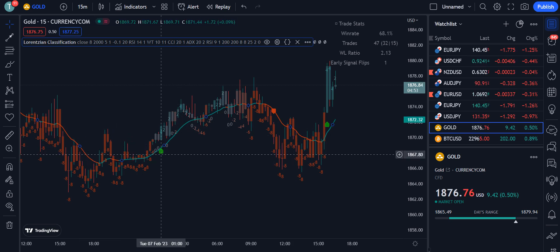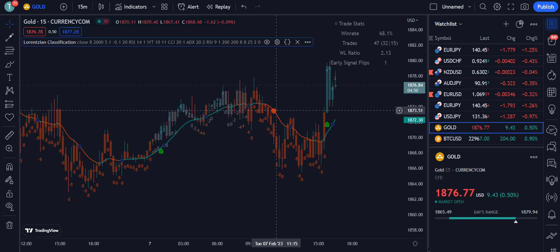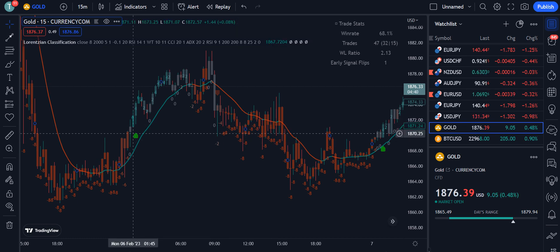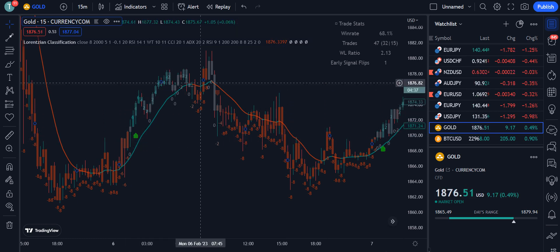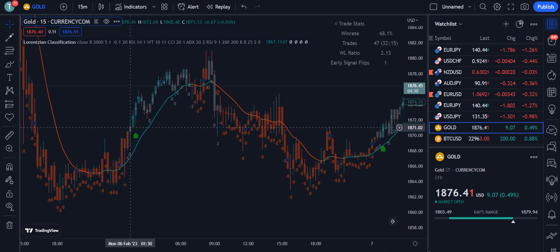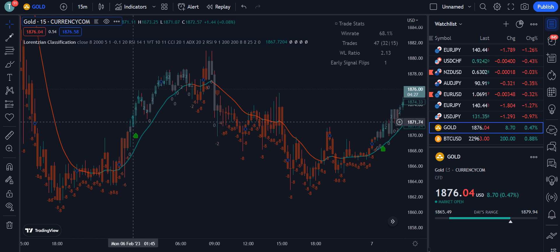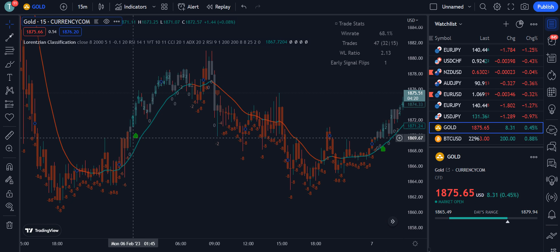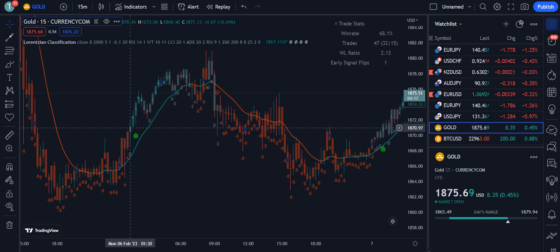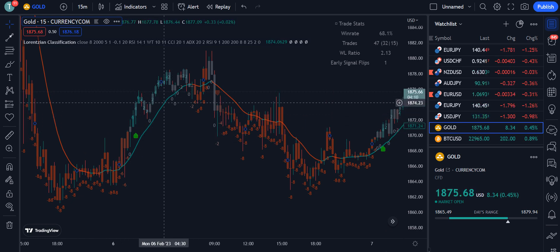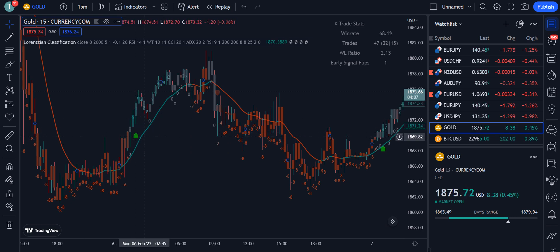Predictions are shown with a green or red color label. An important thing to note is that these labels will keep appearing and disappearing while the candle is still open, but once the candle is closed, the label becomes fixed and will not be repainted. So whenever the label is fixed and the candle is closed, you should take your position for the bullish or bearish market depending on the label color.